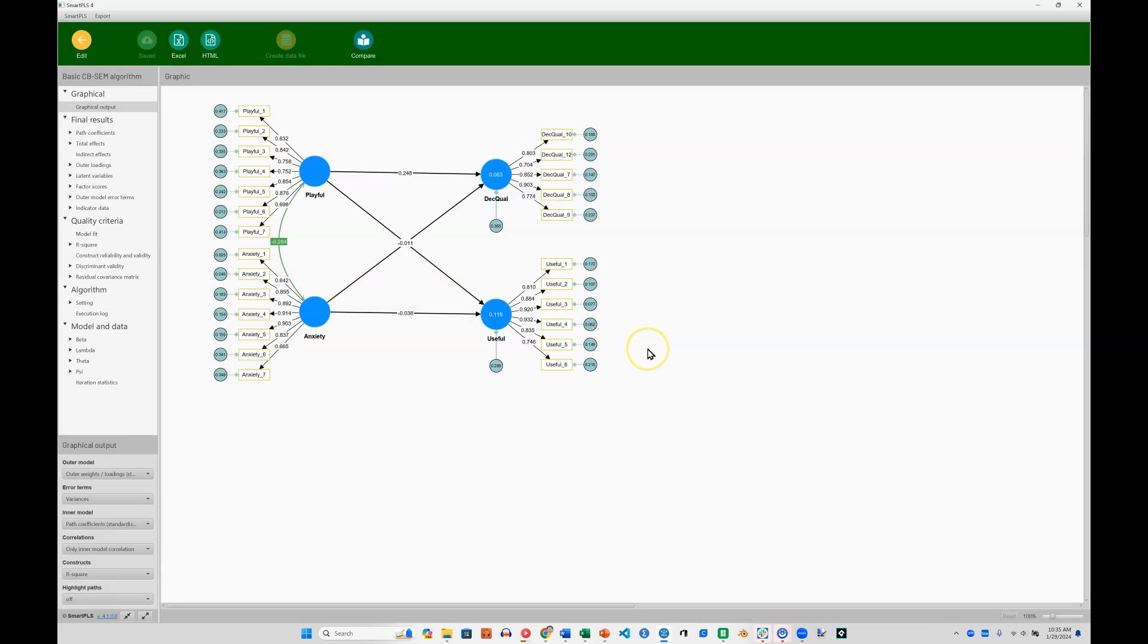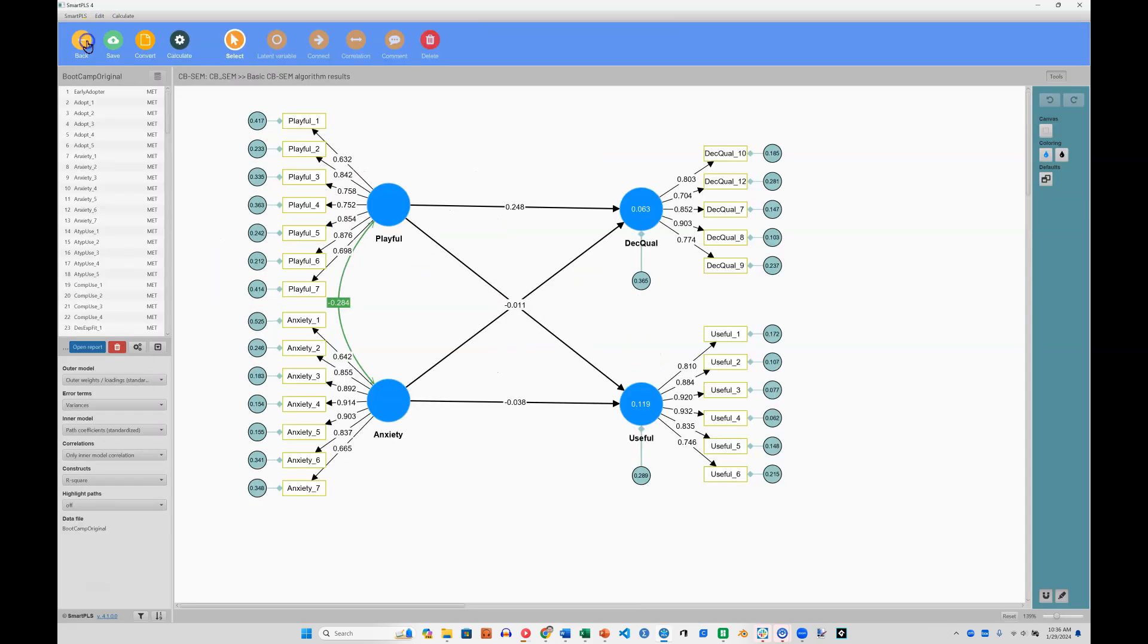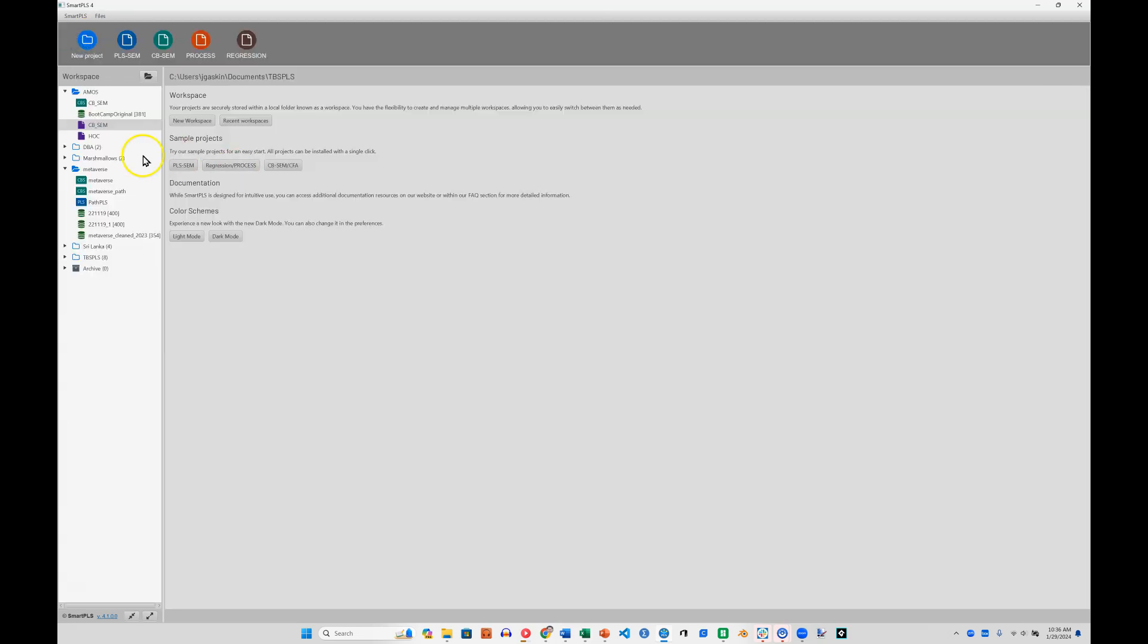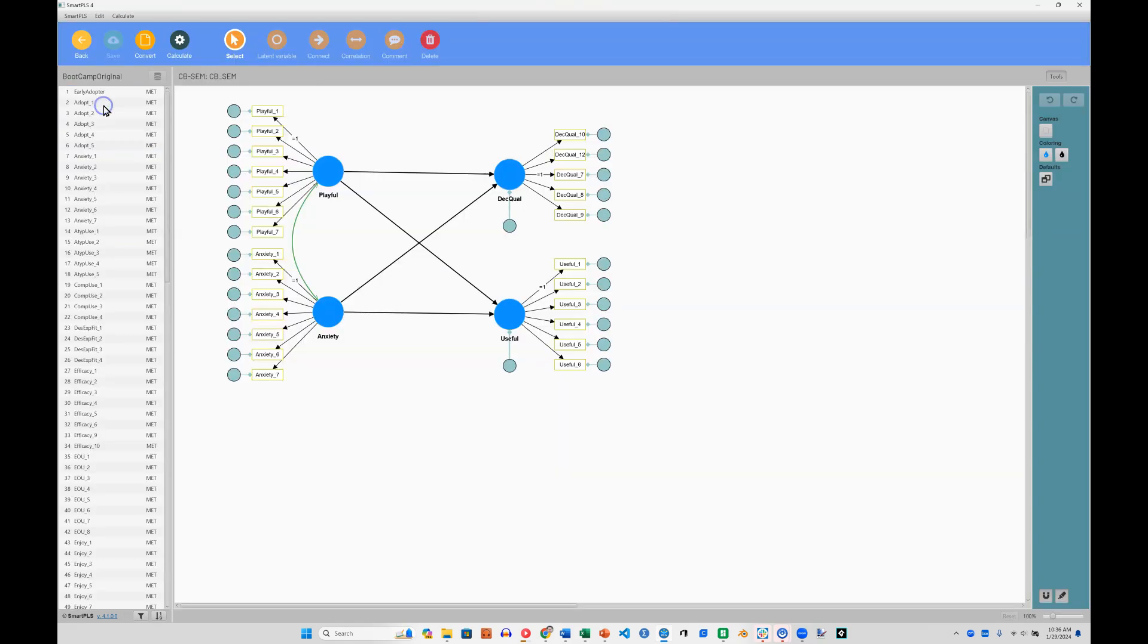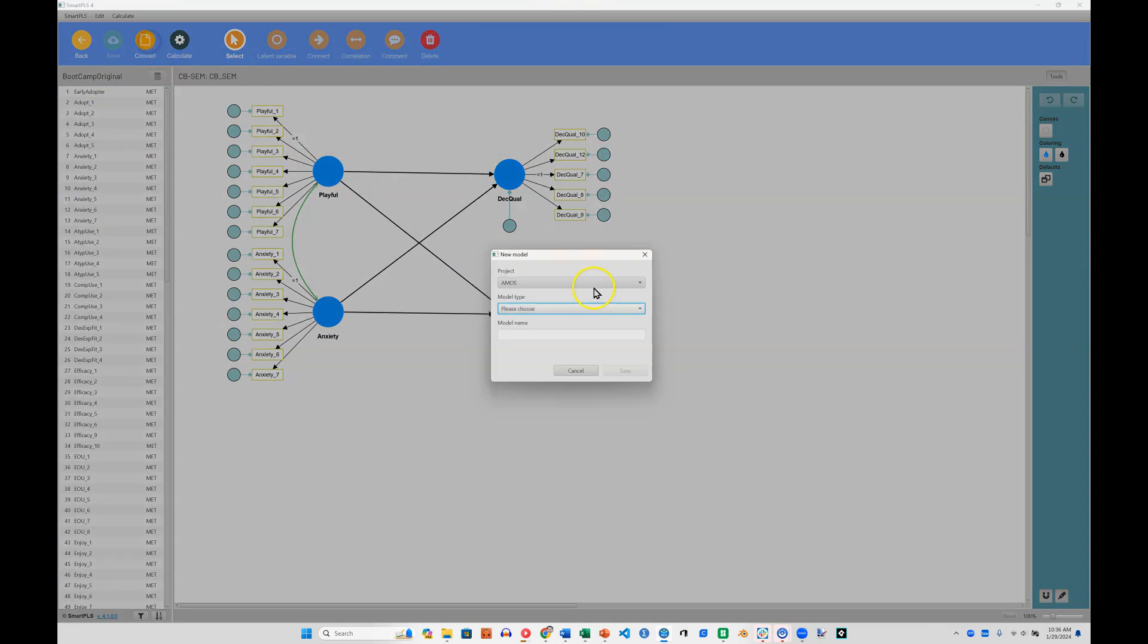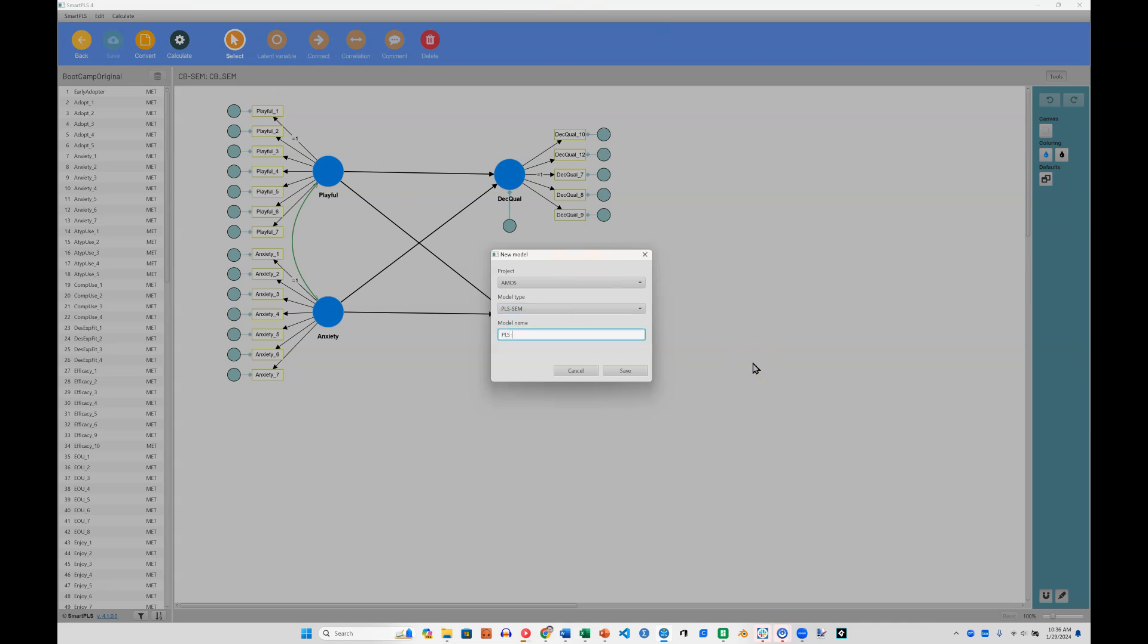That report has been created, and now I can just go back. You can see that this CBSCM report has been created. I also have one called HOC, but let me go back into this model and convert this to PLS real quick. So just hit Convert, choose PLS-SEM, I'll call it my PLS-SEM, and hit Save.